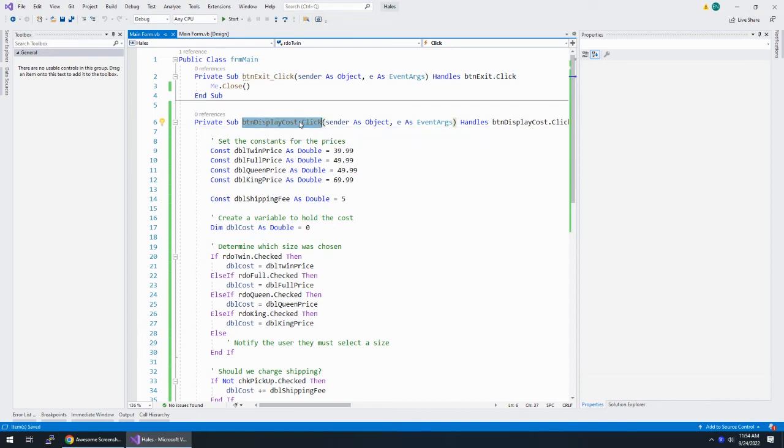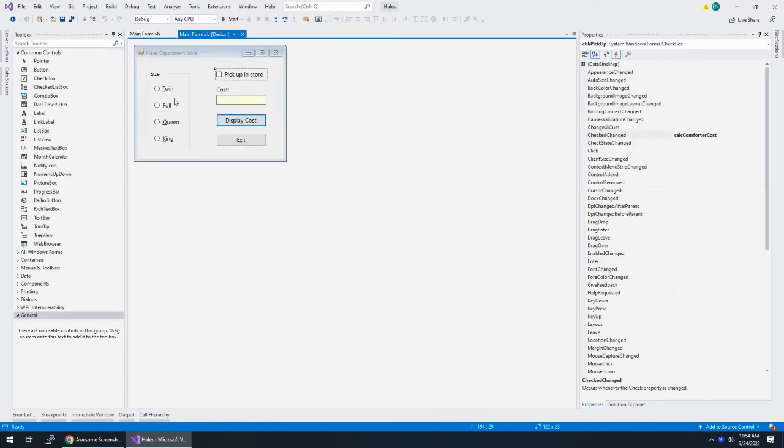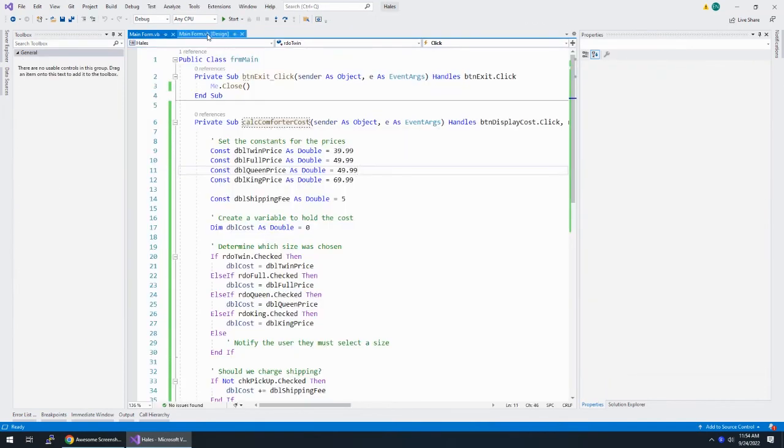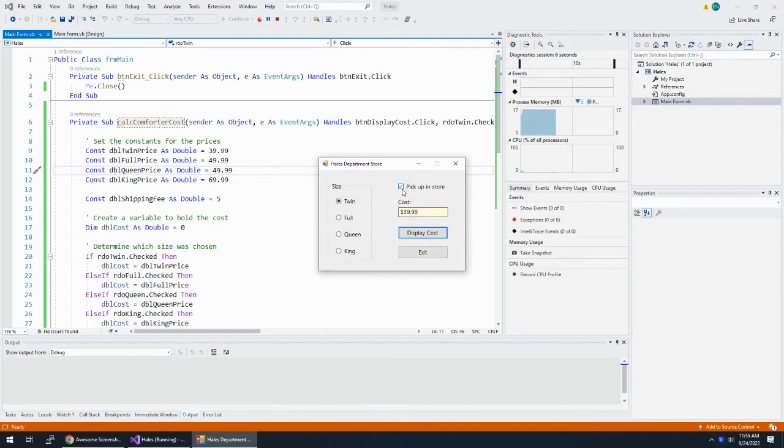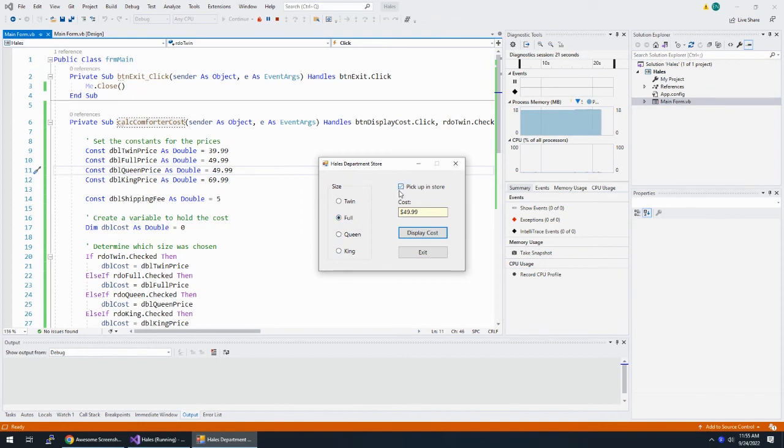Remember this is called, this could be called whatever I want. So I can call this sub procedure calc comforter cost. I put this to comforter. Alright, and when I look at this again, that change is going to run calc comforter costs. Okay, whatever this sub procedure is called. So let's run this again. So it starts off by saying 44 99. Why did it do that? Oh, because I was not picking up in store. So it was the cost of a twin plus five. Once you say pick up in store, it goes down. Once you say I want a queen, the price changes. Okay, the price is changing. Every time we do something, the price changes. Alright, so pretty great.